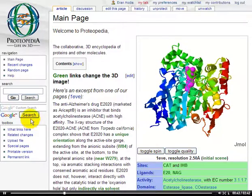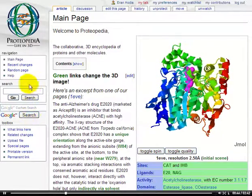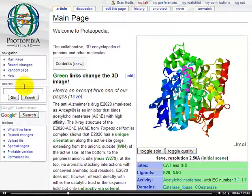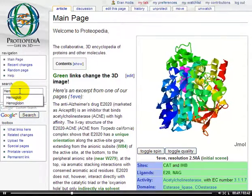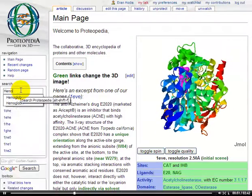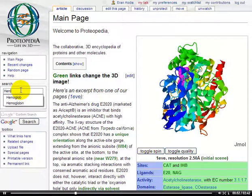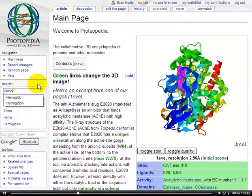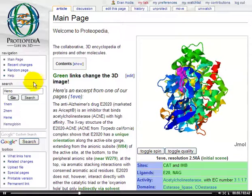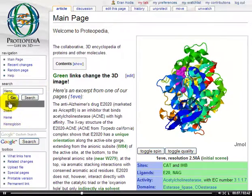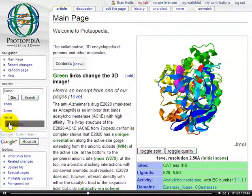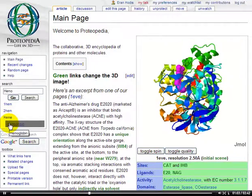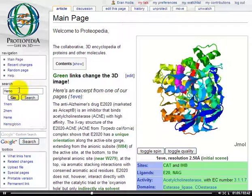Let's say that we want to search for hemoglobin. I always use the Proteopedia search, so let's use that. As I begin typing hemoglobin, you'll see that a number of pages are suggested for me. These are existing pages, and if I click on any of them, I'll be transported directly to that page.